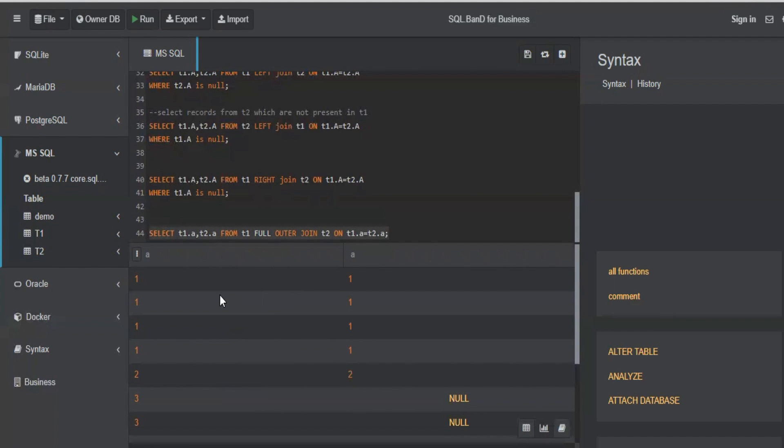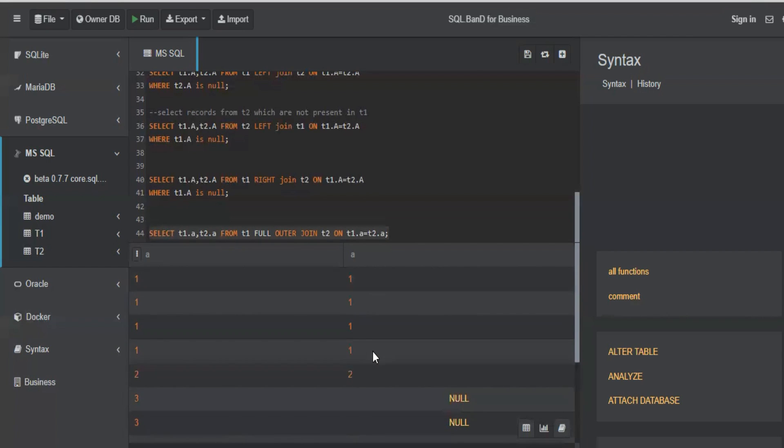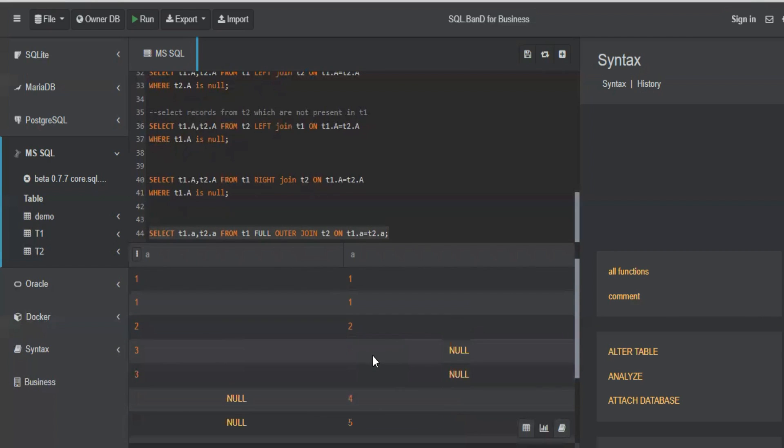So if you consider from this one, this is null, till this two, this is inner join. If you consider till this null, this is left join. If you exclude these two and consider till this point, this is right join. If you consider everything, this is full outer join. Clear on how joins work?